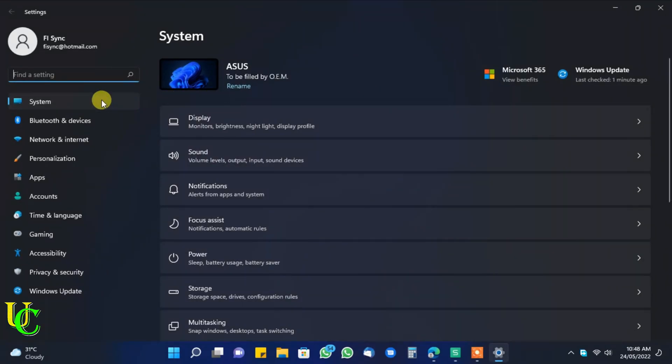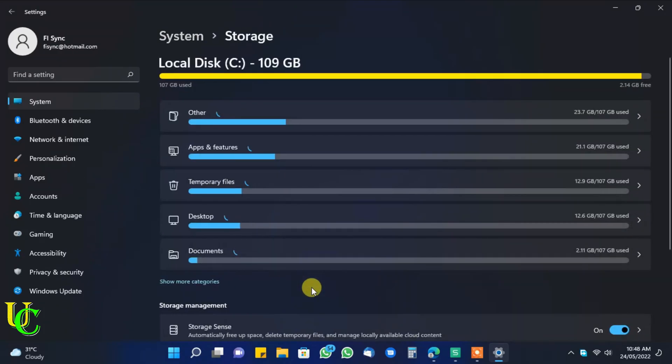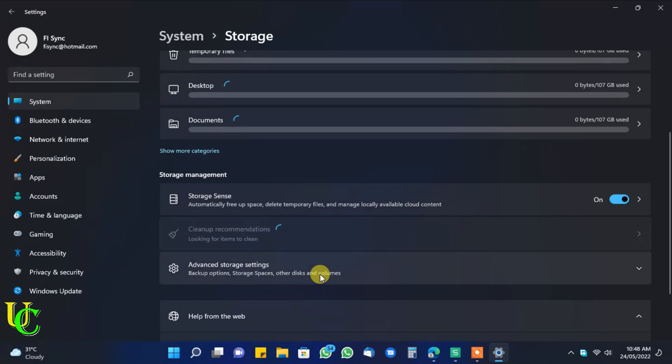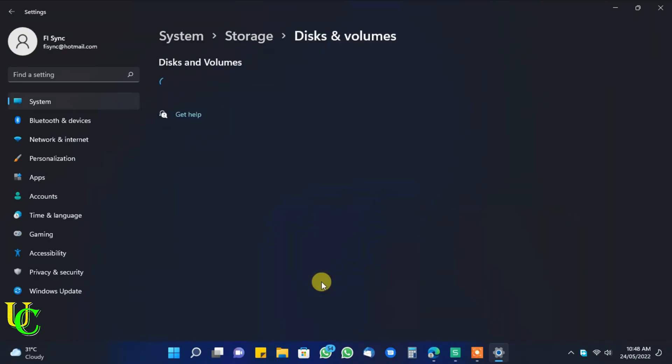Make sure system is selected here. Now click on storage. Under storage management click on advanced storage settings. Now click on disk and volumes.